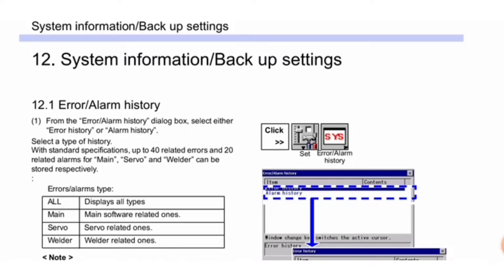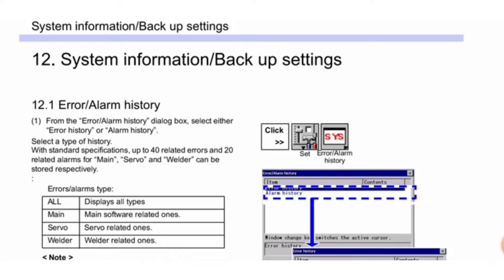From the error/alarm history dialog box, select either error history or alarm history. With standard specifications, up to 40 related errors and 20 related alarms for main, servo, and welder can be stored respectively. Error/alarm types include: all (displays all types), main (main software related), servo (servo related), and welder (welder related).